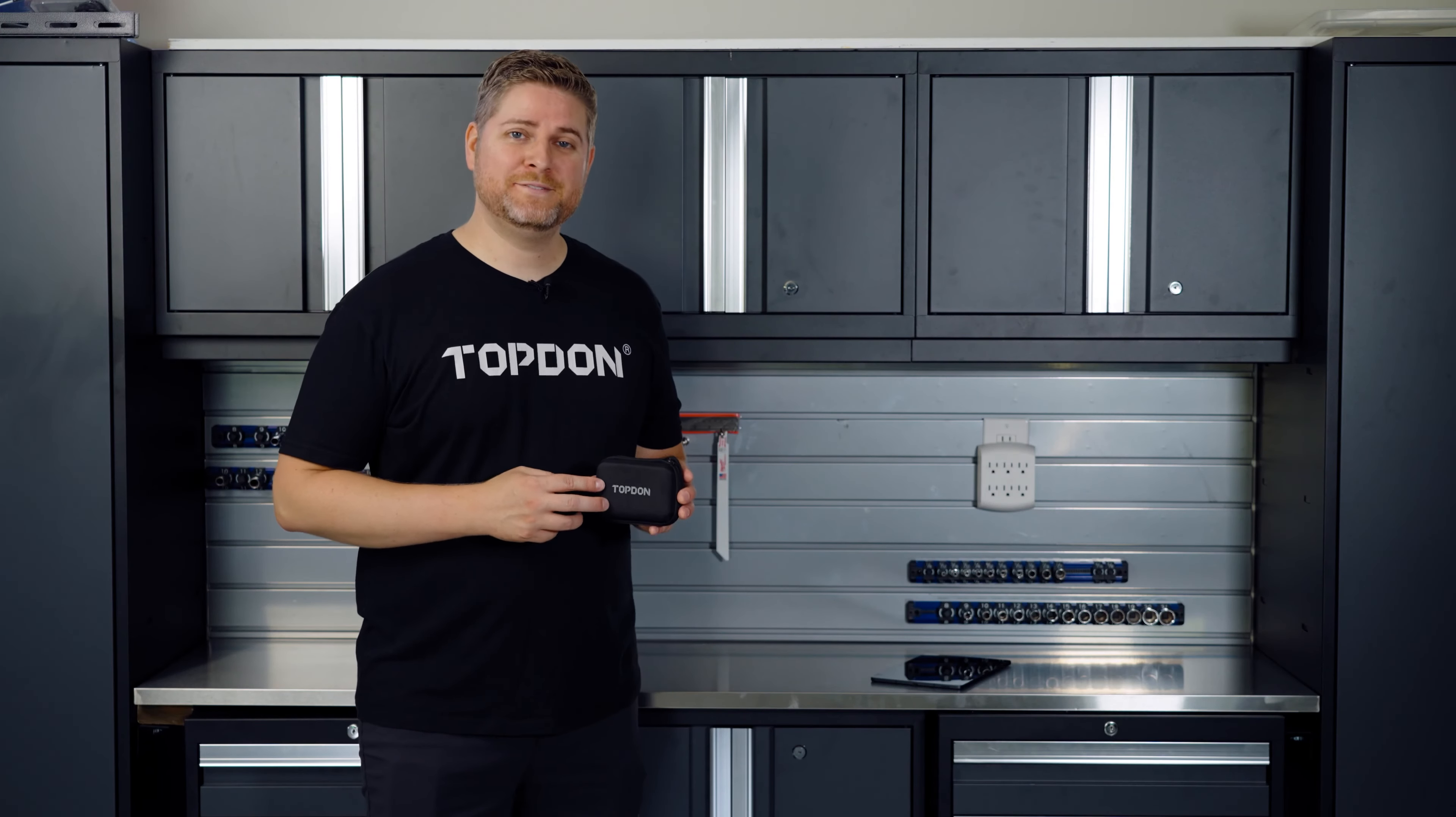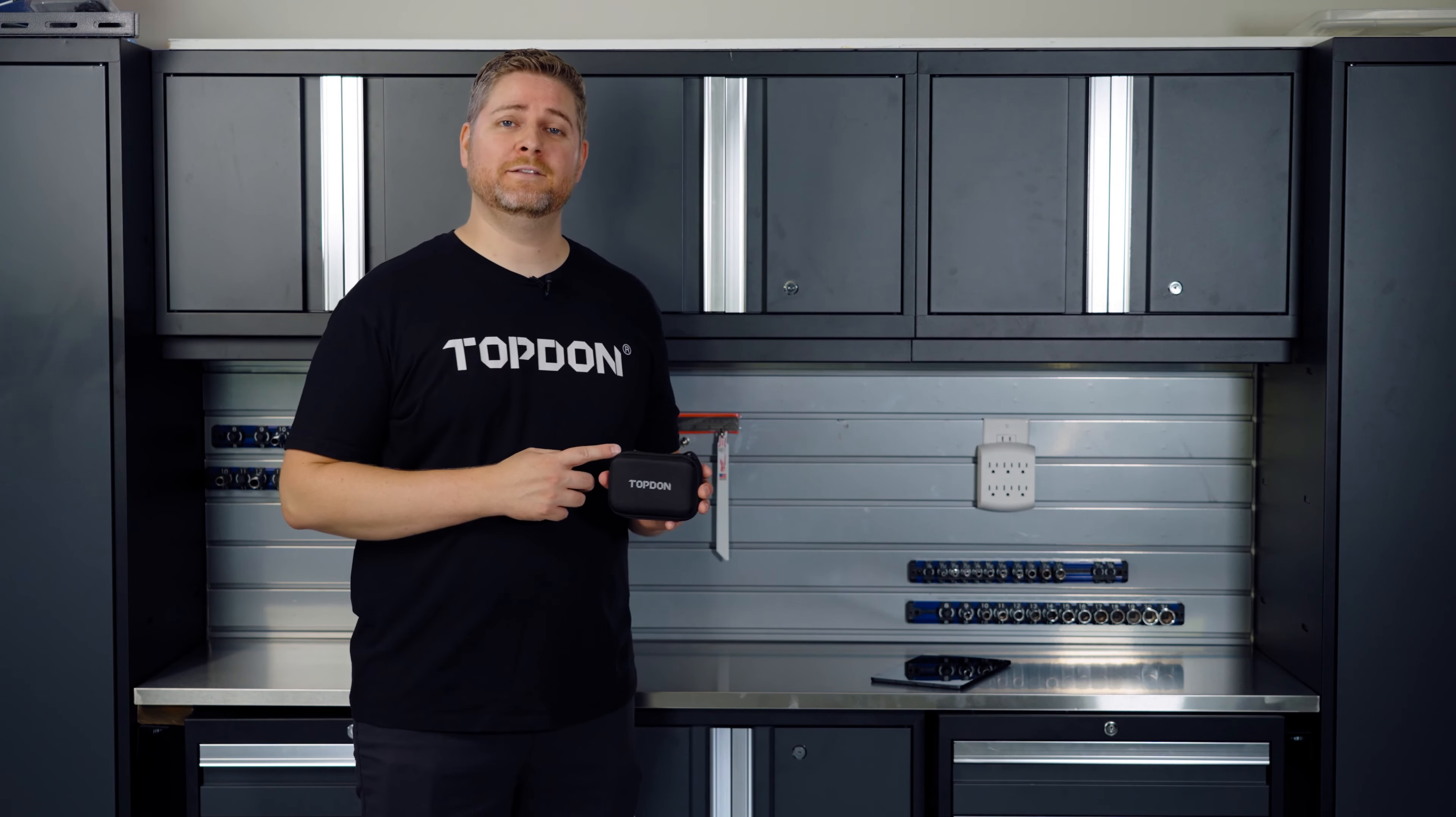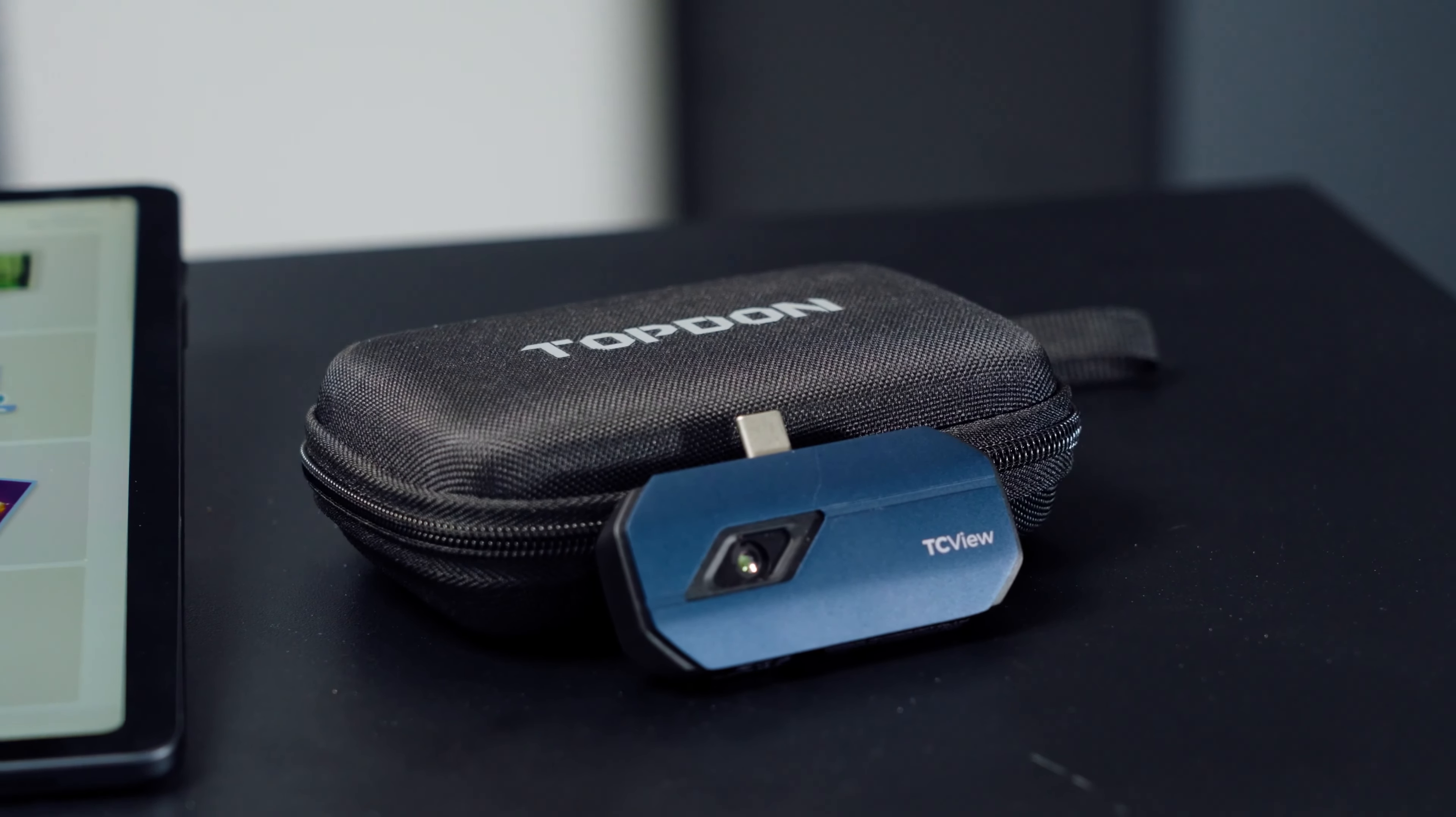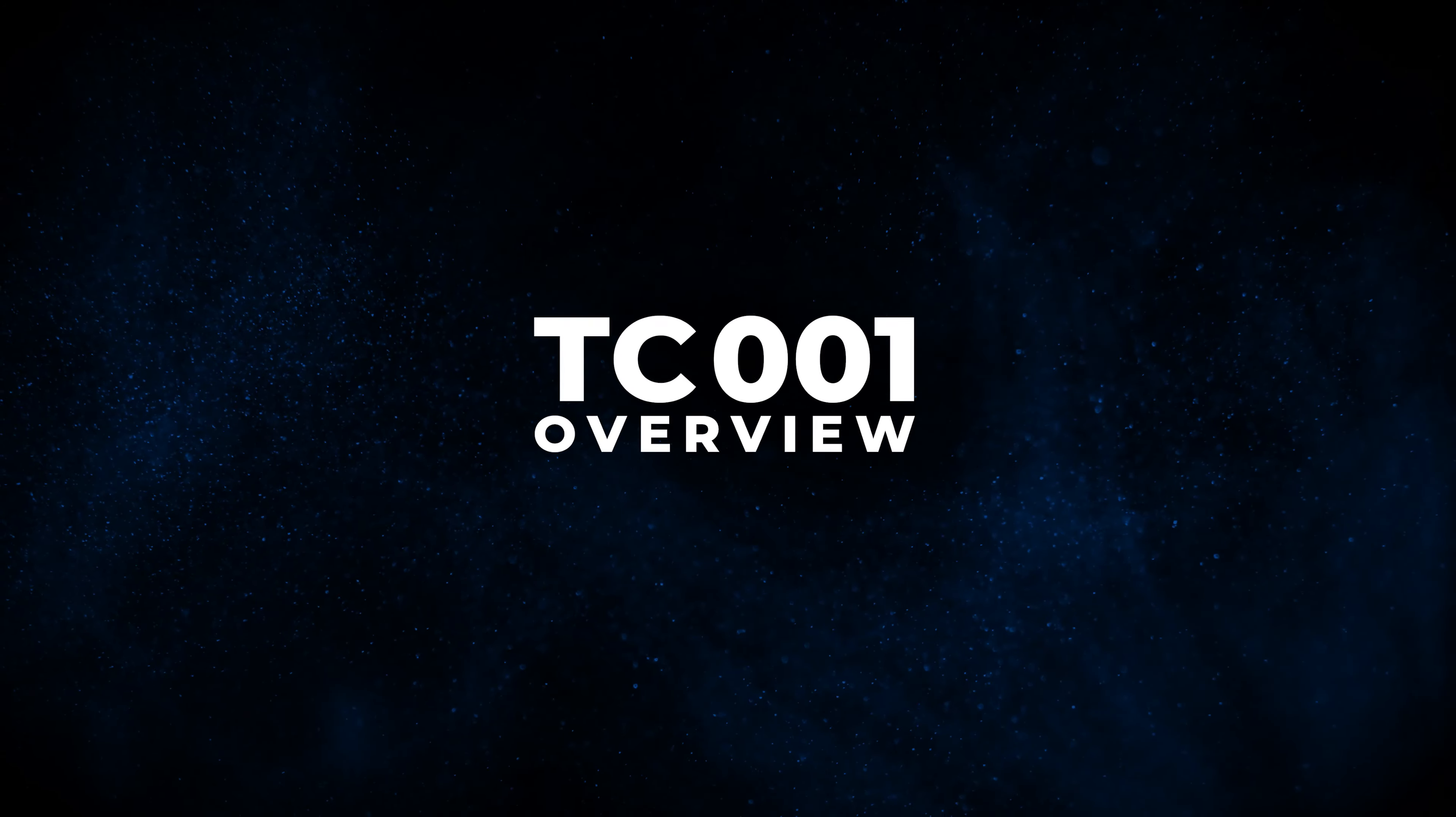Hi, I'm Justin with TopDon and in this video we're going to be taking a look at the new TC-001, our thermal imaging camera.